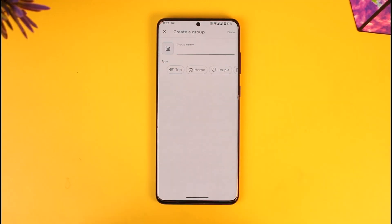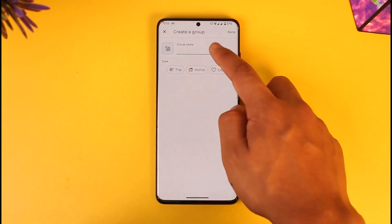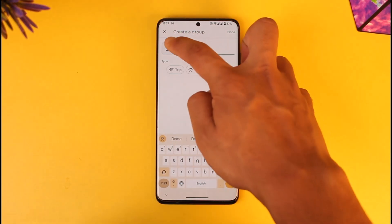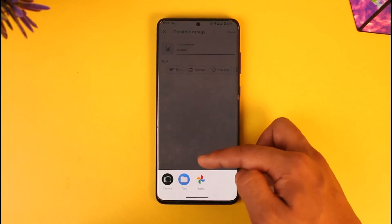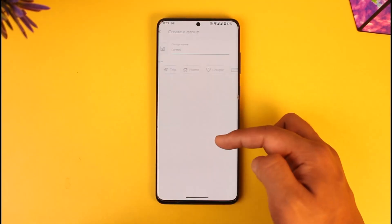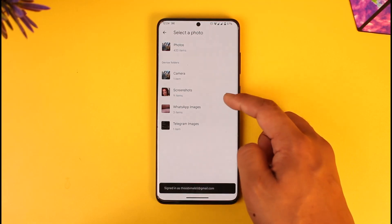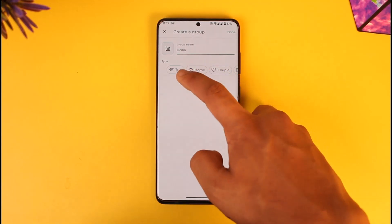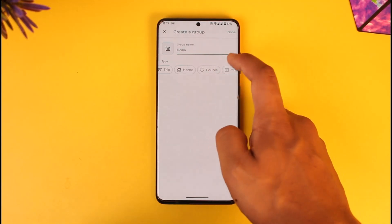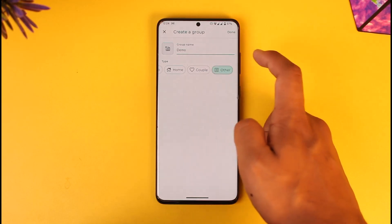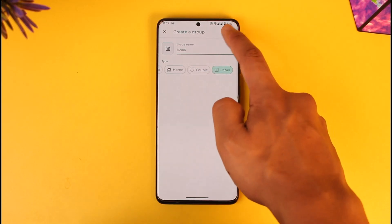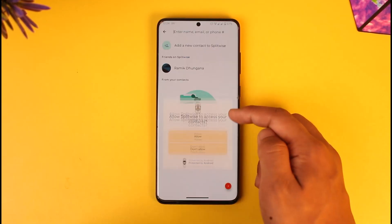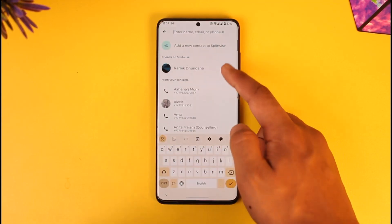Tap on Start a New Group. You can simply name this group whatever you prefer, and you can choose to add a group photo if you have one. After that, you can choose a group type — home, couple, trip, or other — and then tap the Done option.